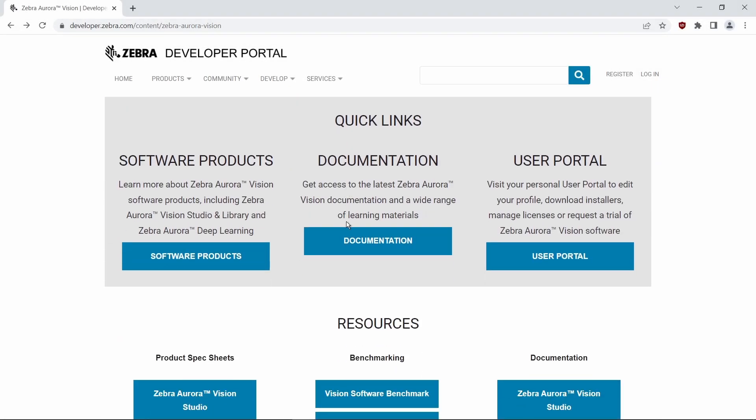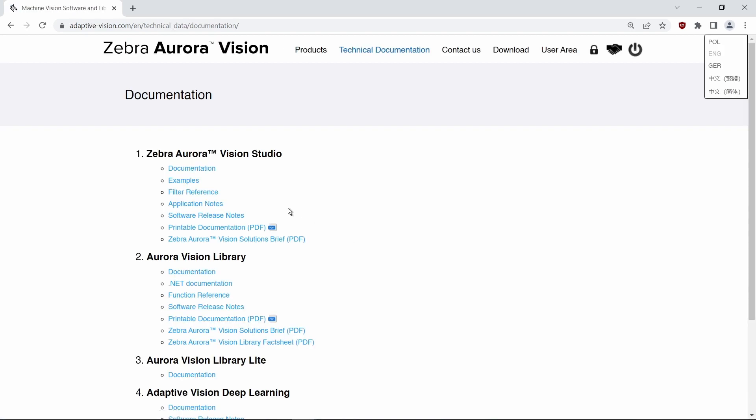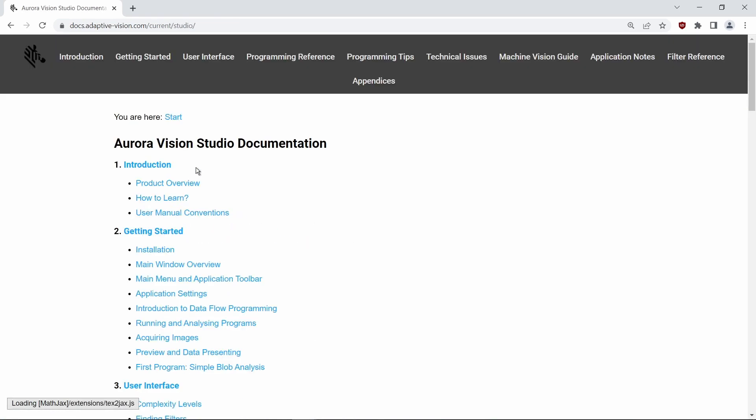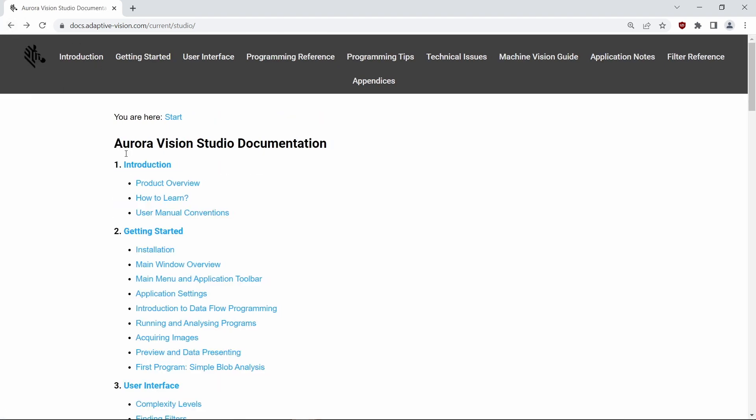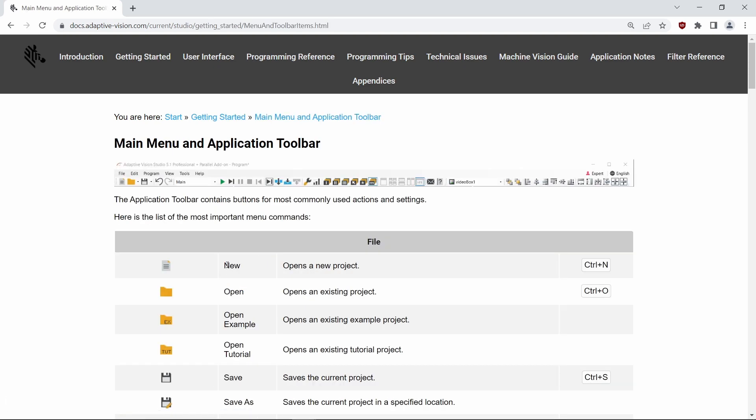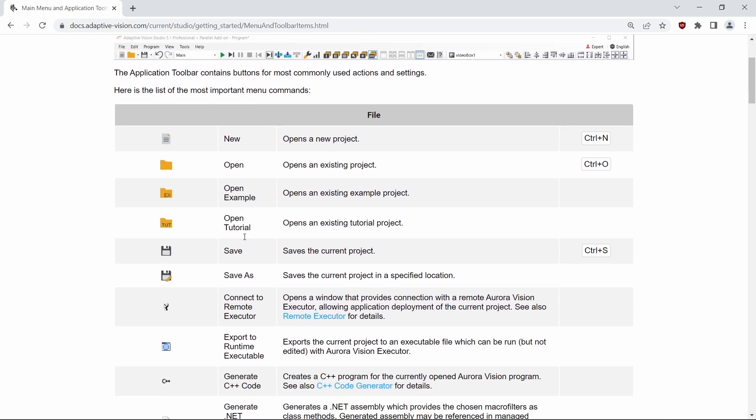This concludes our tutorial. If you want to learn more, please take a look at our technical documentation available at Zebra Aurora Vision Developer Portal. You can find links to the sections of the documentation relevant to this tutorial in the video description below.